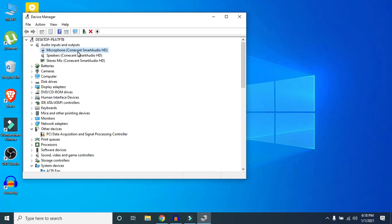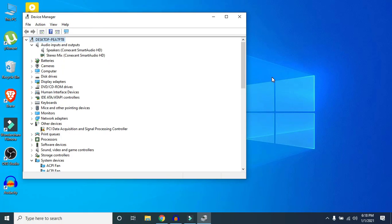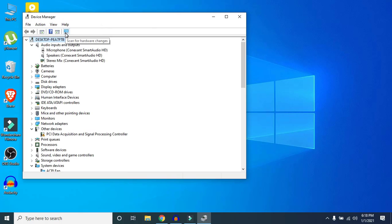If updating the driver didn't fix the problem, right-click on your microphone in Device Manager and click Uninstall Device. After uninstalling, click 'Scan for hardware changes' — Windows will try to reinstall the driver automatically. In some cases it won't install automatically, so you may need to search your manufacturer's website for the driver manually, install it, and restart your computer.